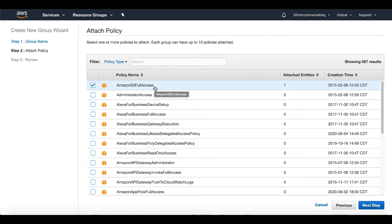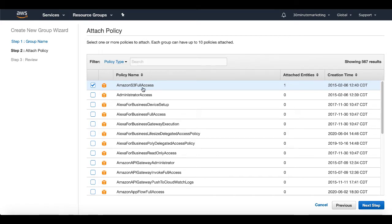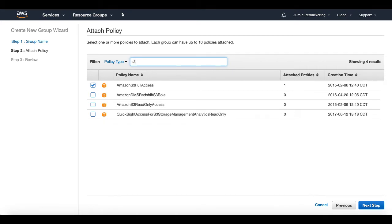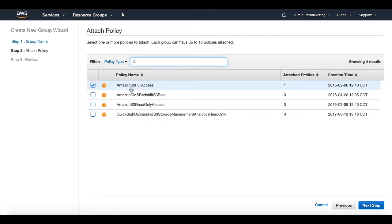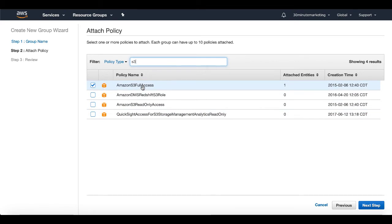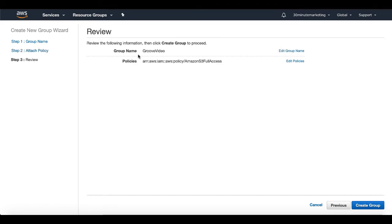They haven't released that information, but this will allow you to set this up and test it. And at a later date, you can come back and make sure that you're only allowing access that you need to S3 via this integration. But in this case, testing. So we'll just go ahead and allow Amazon S3 full access. And if you don't see that, you can come up here to the search bar and you can just type in S3 and that will filter it out.